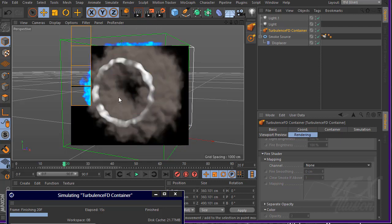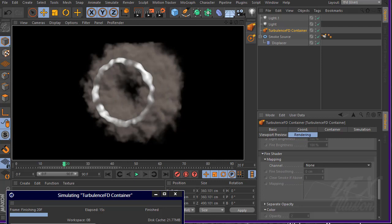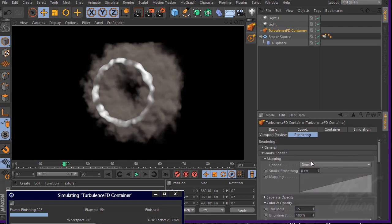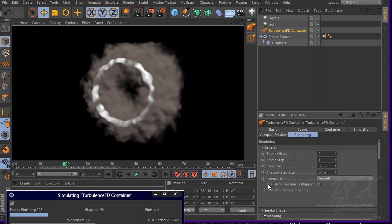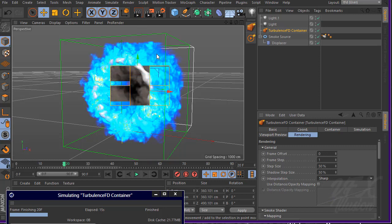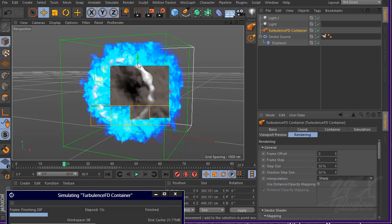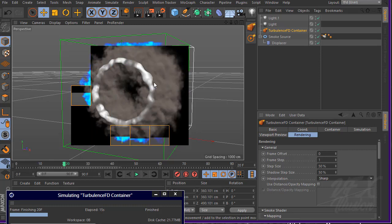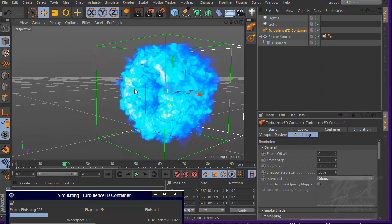As you can see, we have very blurry smoke. Simply go to general options and change interpolation to Sharp. Now we can see very fast feedback because we want to see the detail of the smoke. I think that looks good.